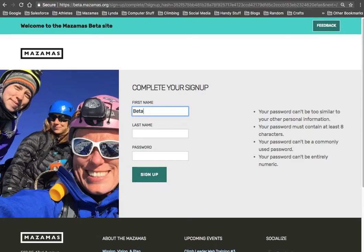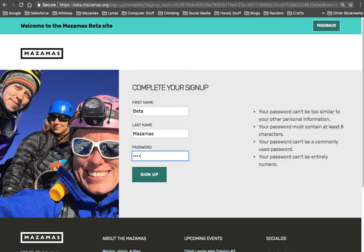So you're going to need to enter your first name, last name, and a password and click sign up.